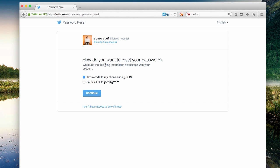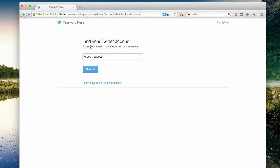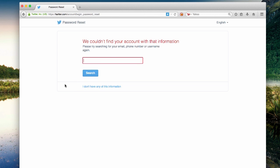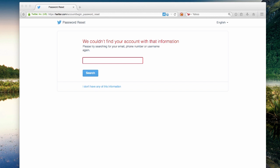But what happens when we attempt to log in or reset our password for an account? Let's try it. So in this case, we see an error message that indicates we could not find an account with that information. In both of these cases, the application functionality explicitly tells us whether or not a username exists via verbose messages.